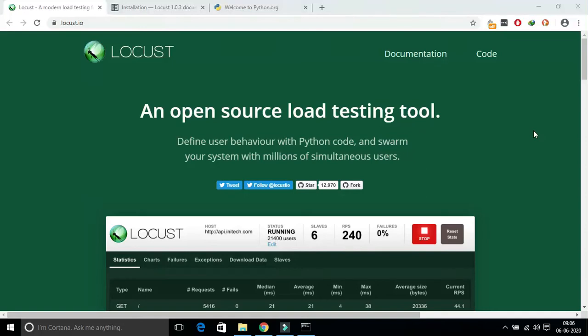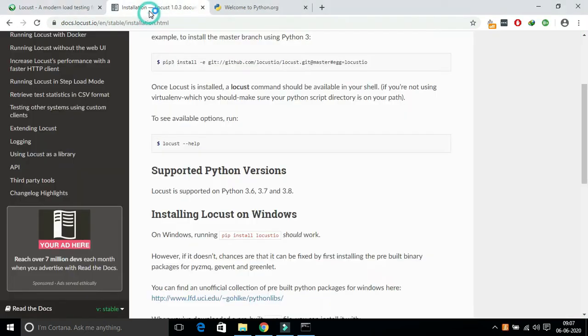In this video, we will see how to install Locust. To install Locust, you should have Python version greater than 3.6, along with pip.